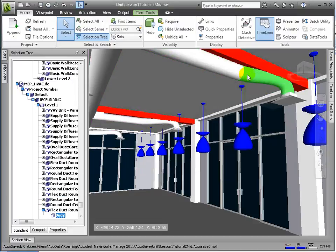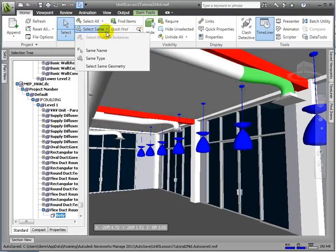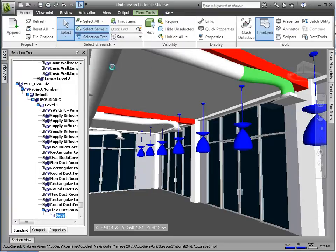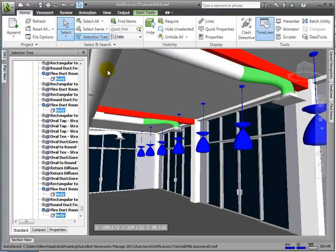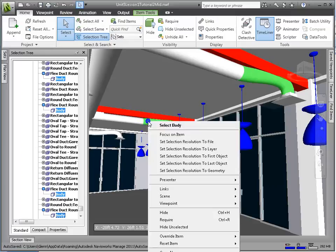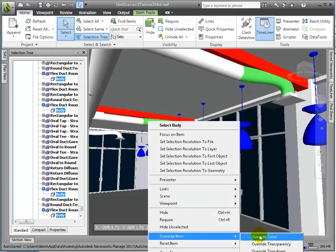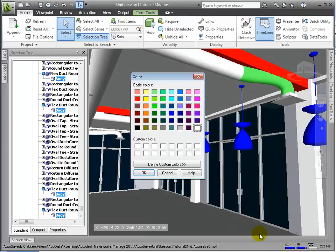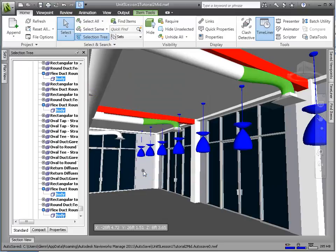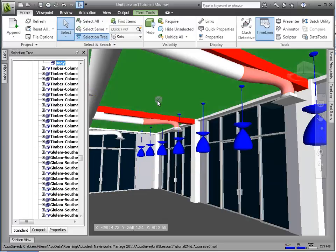Finally, I'll make one last override to the flex duct, making that a pink color. And with these three simple overrides, we've immediately called attention to these three components so that a designer can quickly see the issue.